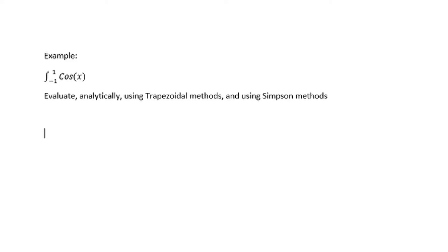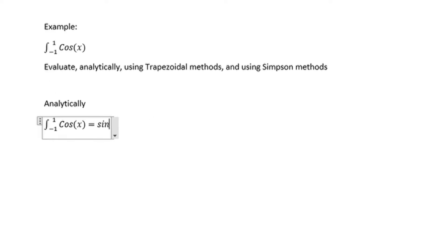Hi there and welcome back. On today's video we are going to look at integrating cos of x. We are going to do this analytically and also using trapezoidal method and the Simpson method.